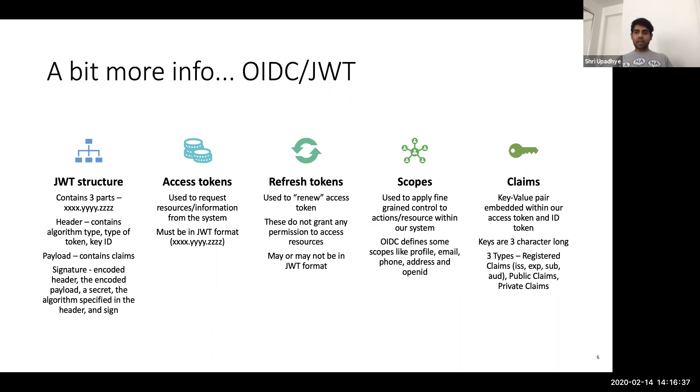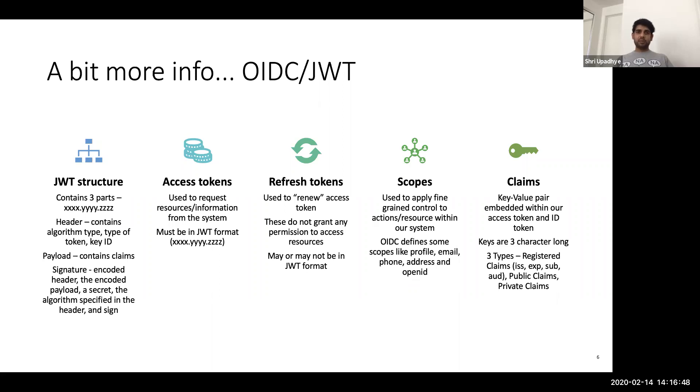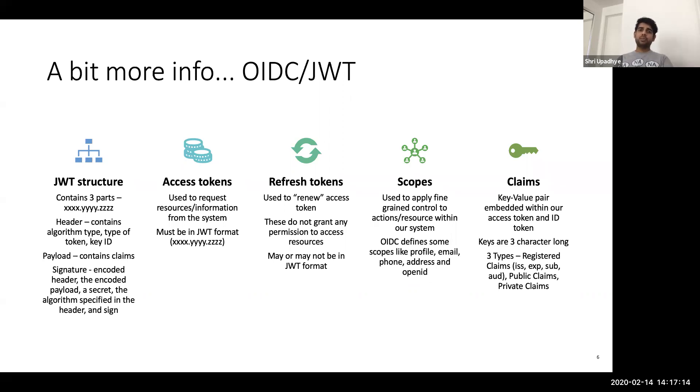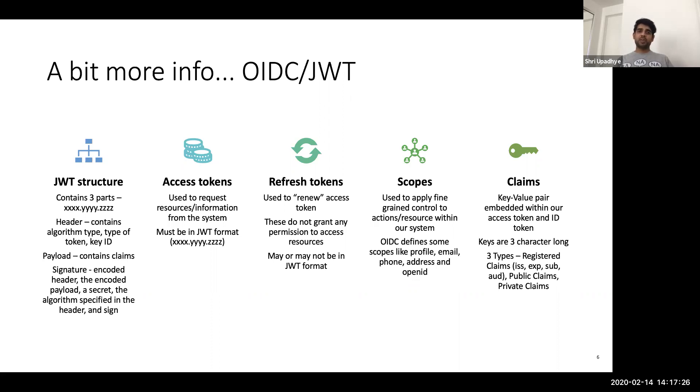And then we have claims. We saw in the JWT structure, claims were added to payload. They are key value pairs. Claims are always three characters long. And then there are three types of claims. One is registered claim. There's public claim and private claim. Registered claims are standard claims, which are like issuer, who has issued the token, the expiry time, the subject, the audience, and also the issued at time. At what time was this issued? Public claims are other claims, which are not part of registered, but they are defined as standards. And you can go to IANA website and you can find more public claims over there. And private claims, again, they are key value pairs, but you might use them if you have to define something very specific to your application. So if you make some decisions based on those values, that's what would go in private claims.